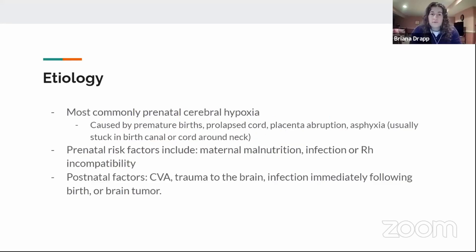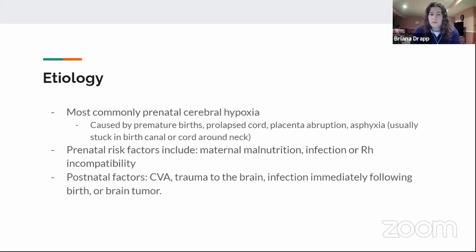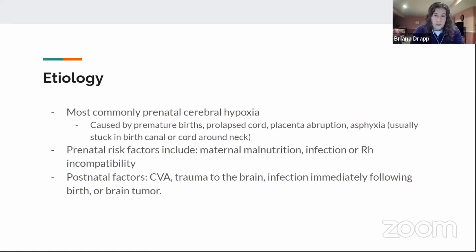The etiology: the most common reason is that prenatal cerebral hypoxia. This happens for a variety of reasons — most commonly the baby is stuck in the birth canal and loses oxygen through asphyxia. It can also be caused by premature birth, a prolapsed cord where there's no oxygen getting from the placenta to the baby, or placenta abruption where no oxygen is delivered through the umbilical cord.